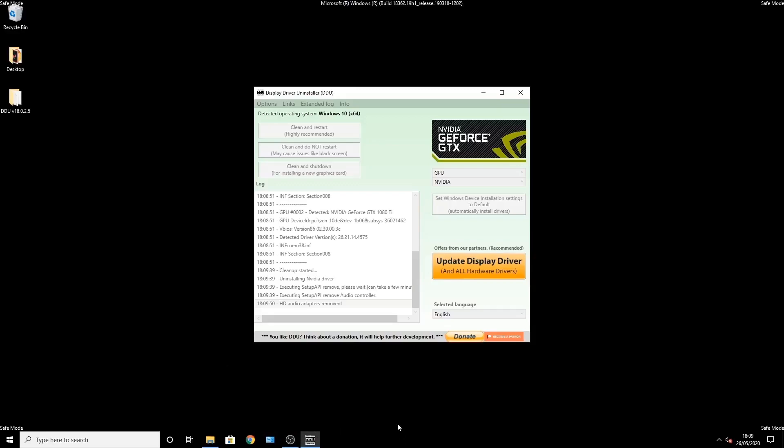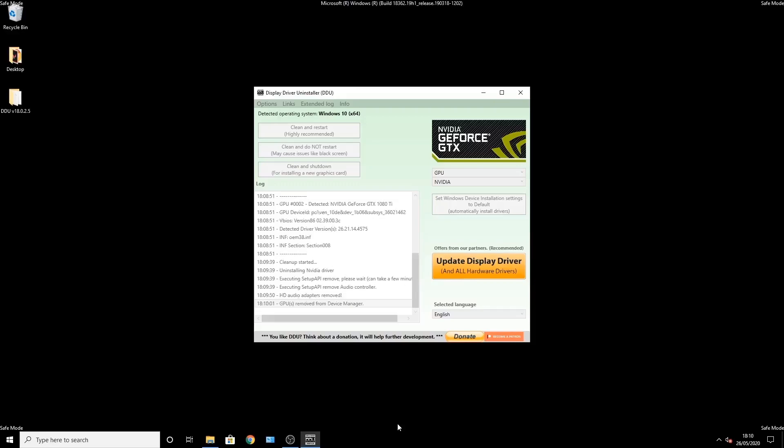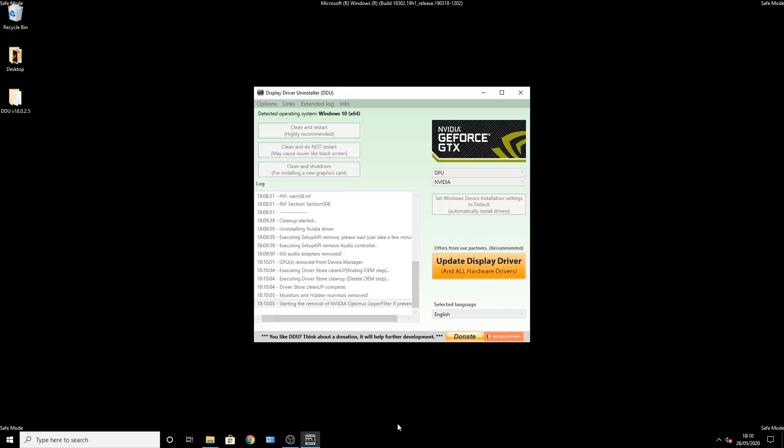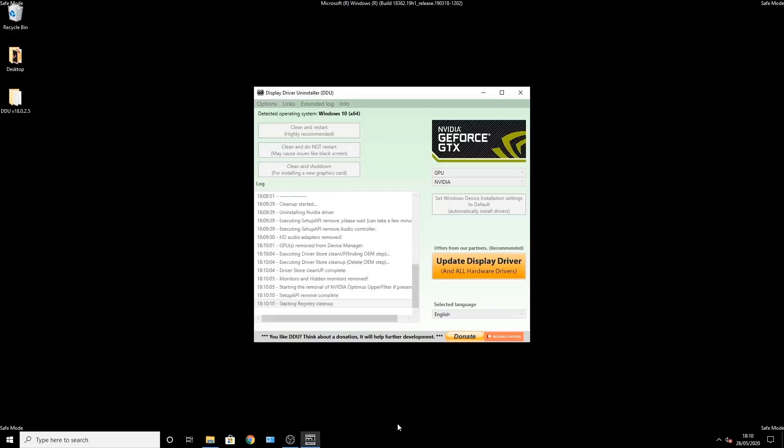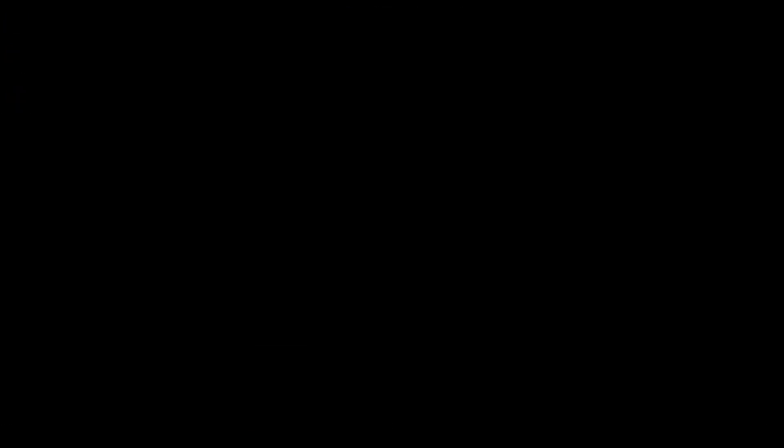Once it's all done, it will restart back into safe mode again. And I'll show you how to boot back into normal Windows in a moment once this is done. It takes a moment. And there we go. Restarting time.